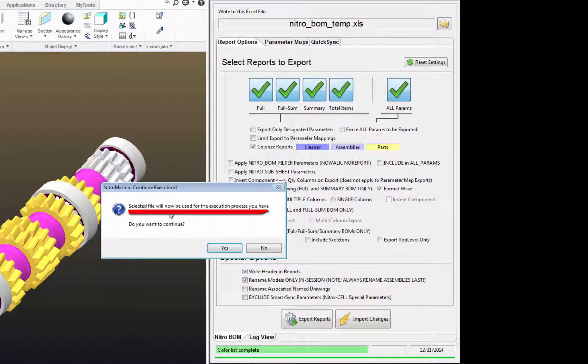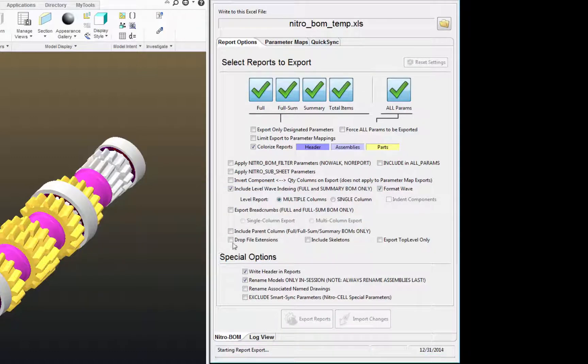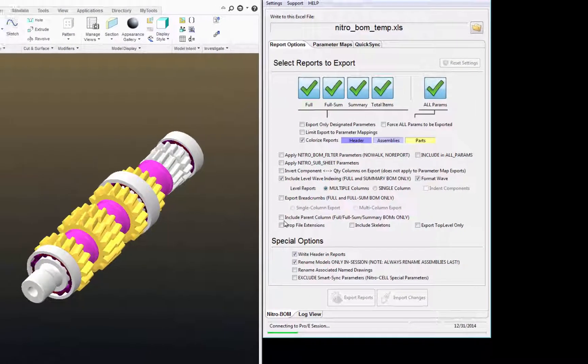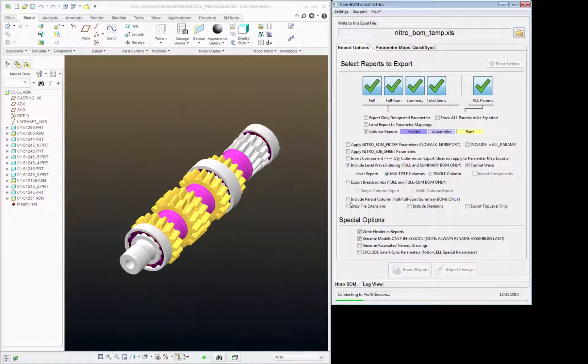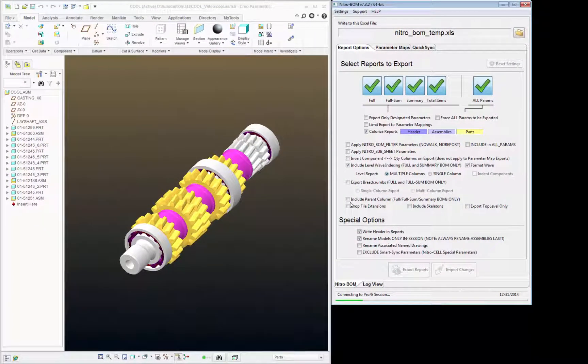Then I'll get a message that says Select File Will Now Be Used. I'm going to click Yes here. This is just going to create an Excel file on the fly.